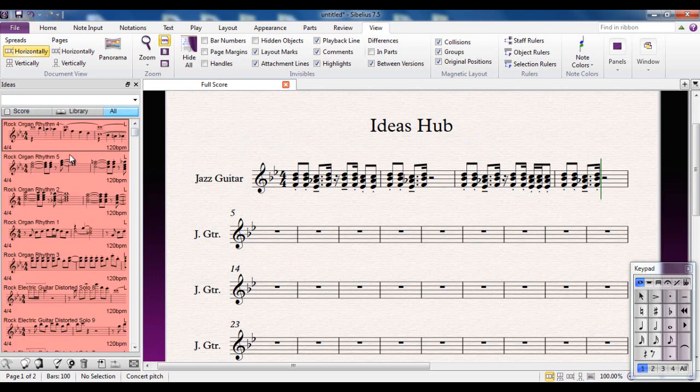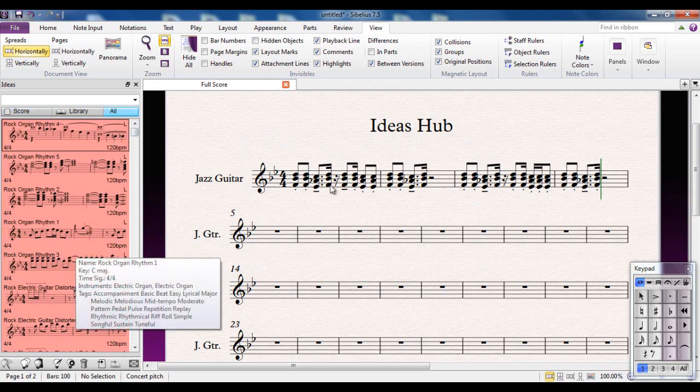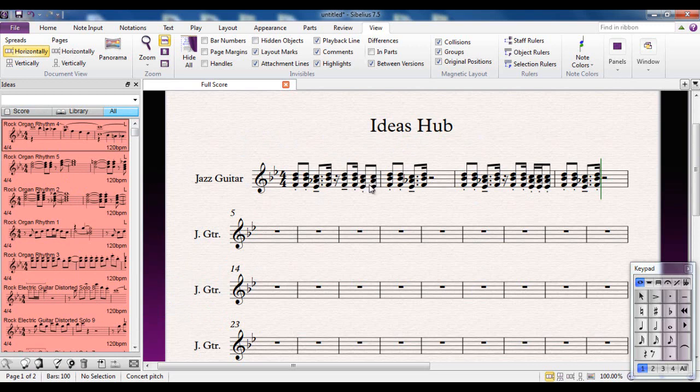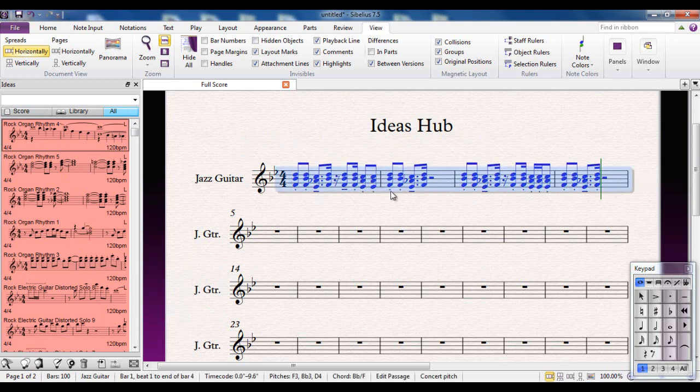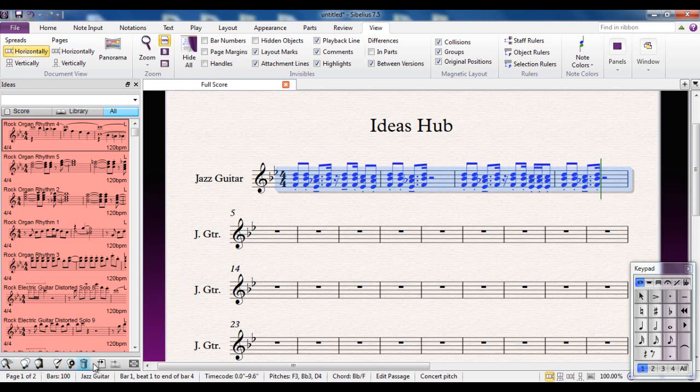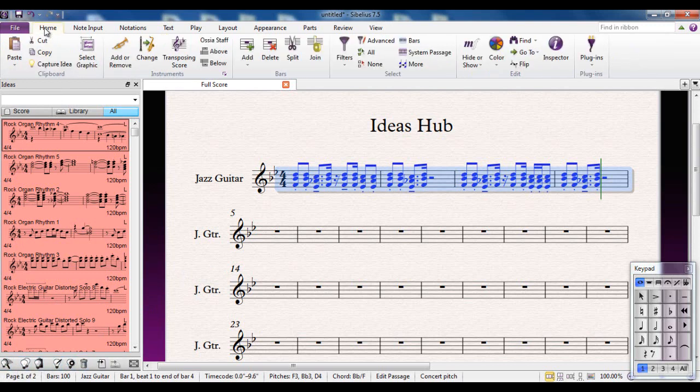I need to take my idea here and select it. Now I'm going to capture it. I could use Ctrl+C, but it's better to use the Capture Idea button, because you get used to using this toolbar down the bottom. Alternatively, I could go to the Home tab and capture that idea from there.